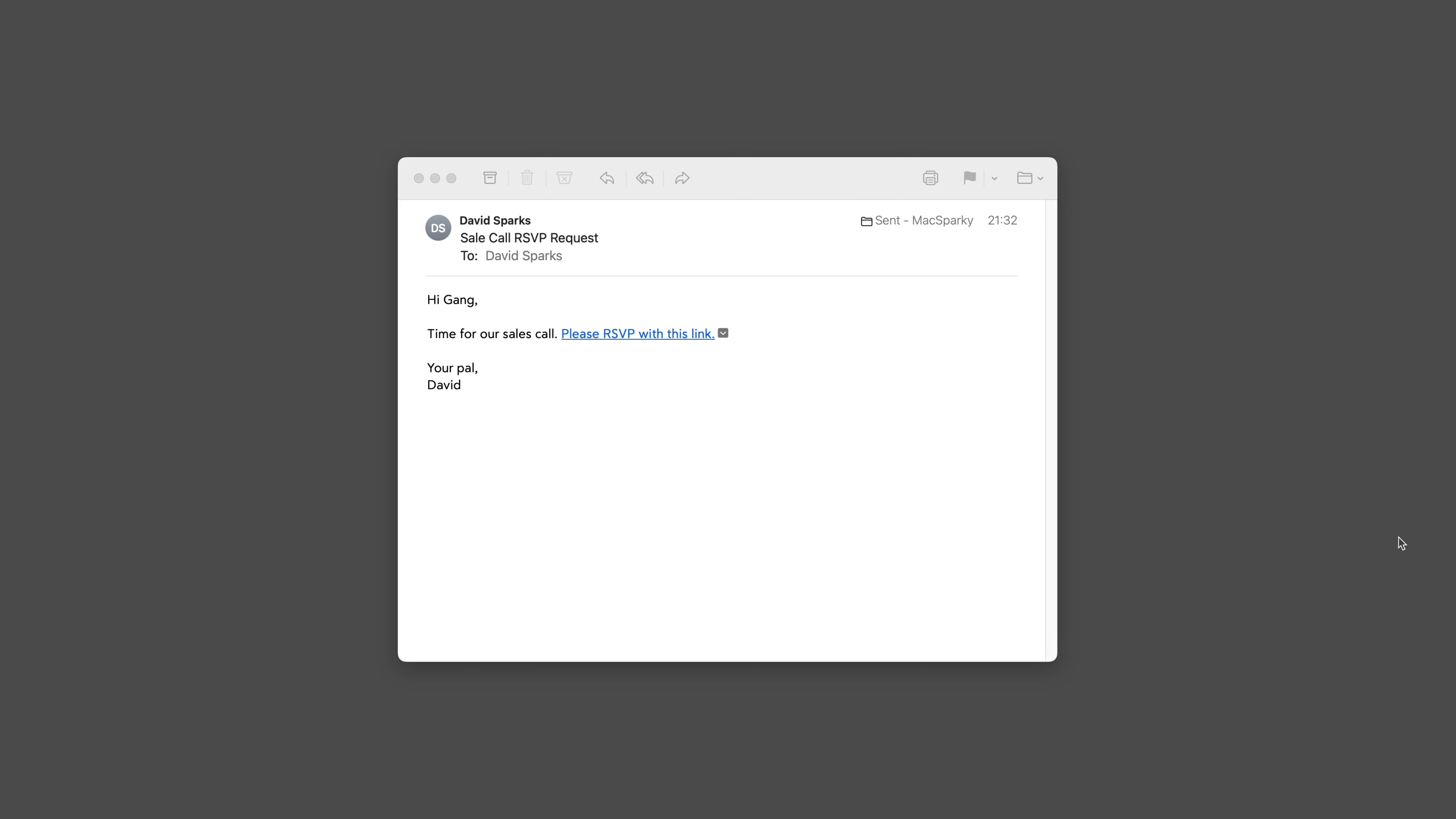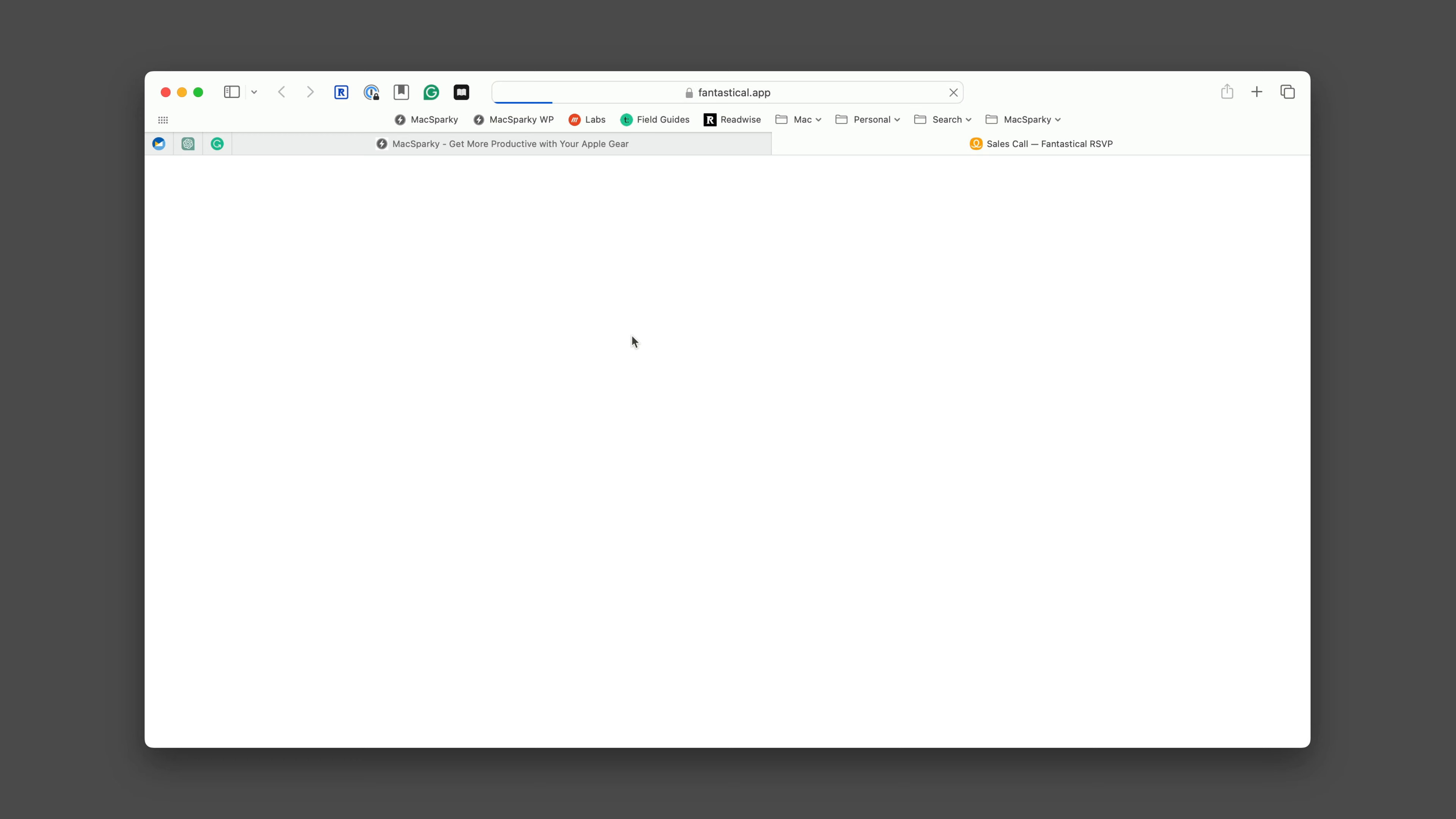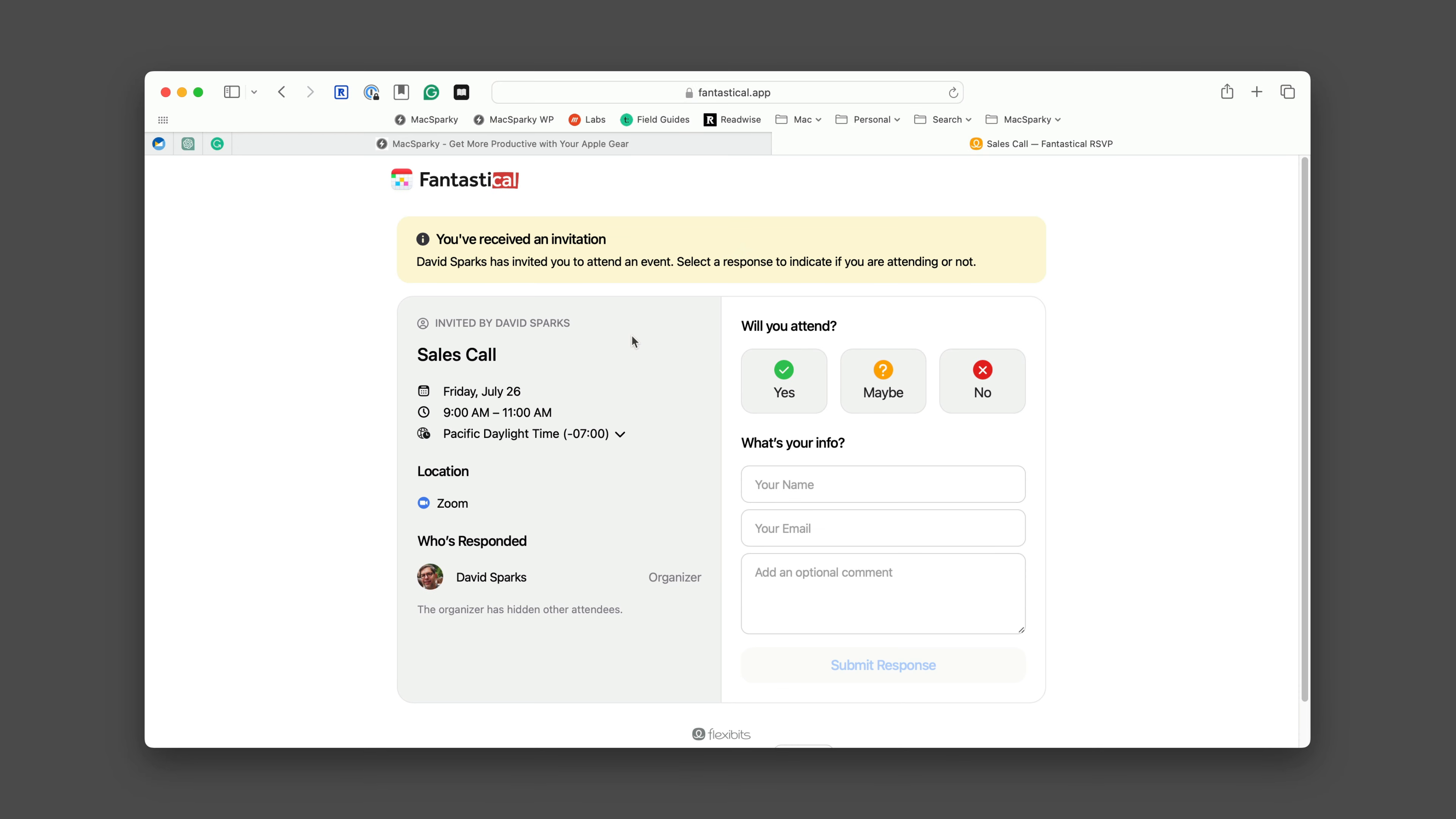Each recipient will get an email that looks something like this. I'm going to go ahead and click the RSVP button. And that's going to open a page at Fantastical which shows all the options of the meeting we just set up. You can see on the left side it's got the details of the call including the date and time. And you'll note I didn't put the date and time in the email because I knew they would get it once they clicked the link. It's telling you that the meeting is located on Zoom and that I'm the organizer.